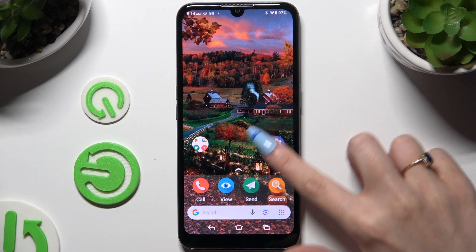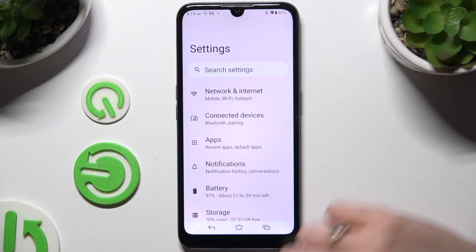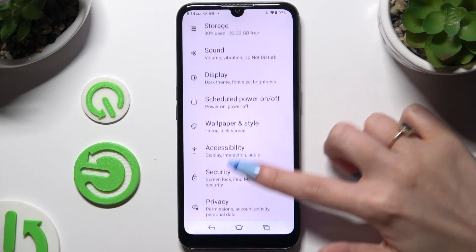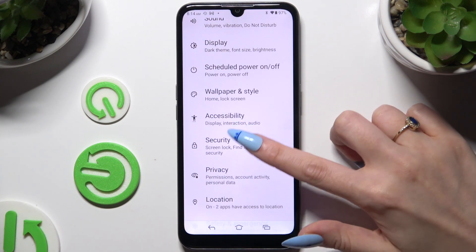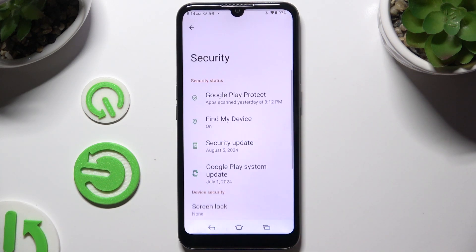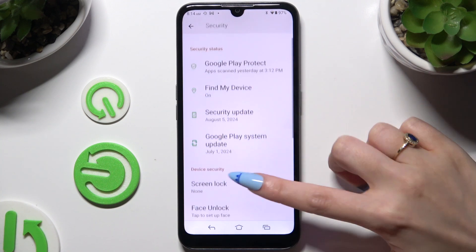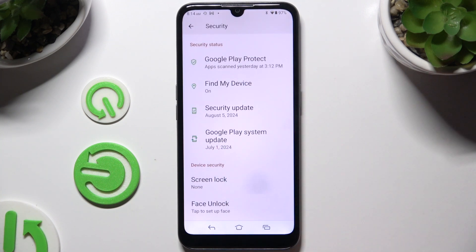Begin by launching Settings and scrolling down to access Security. Then tap on Screen Lock.